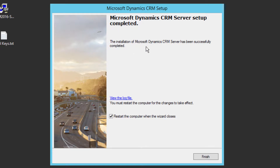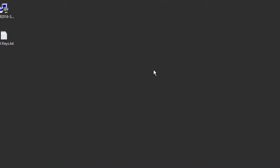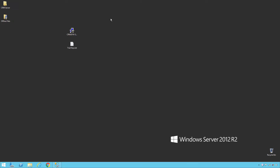Once the installation is complete, you will see a screen saying the installation of Microsoft Dynamics CRM Server has been successfully completed. The setup prompts you to restart the computer when the wizard closes. You can choose to restart immediately when you click Finish, or uncheck the box to restart later. Click Finish — the CRM installation is complete.